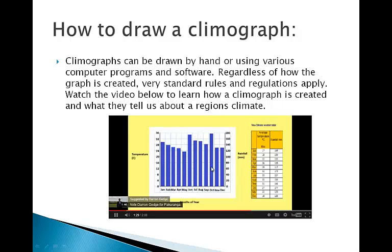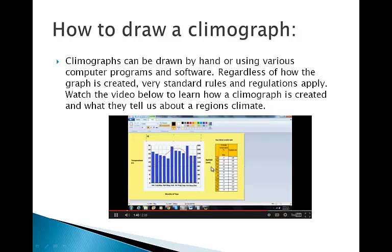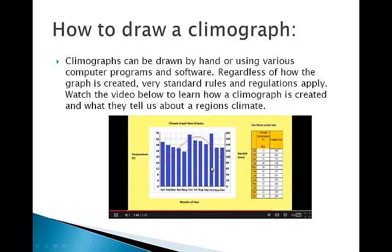Now we'll use a red pen to plot the temperature data. Make sure we center the dots in between each bar before connecting them to turn it into a line graph. Give your graph an appropriate title. Now we're finished — observe any patterns from the data.